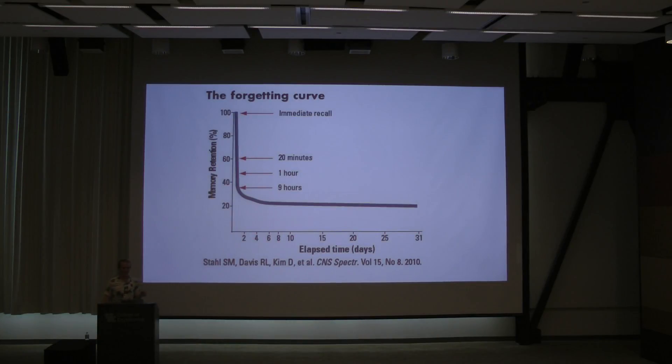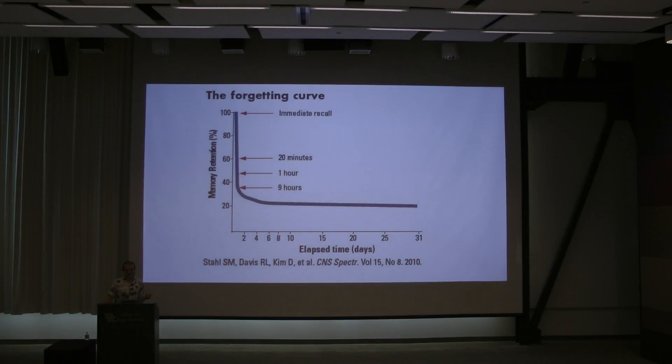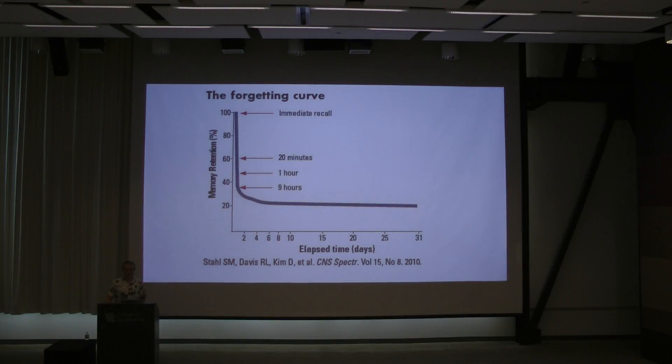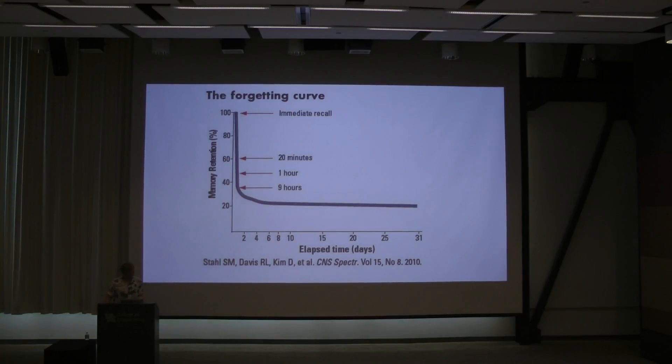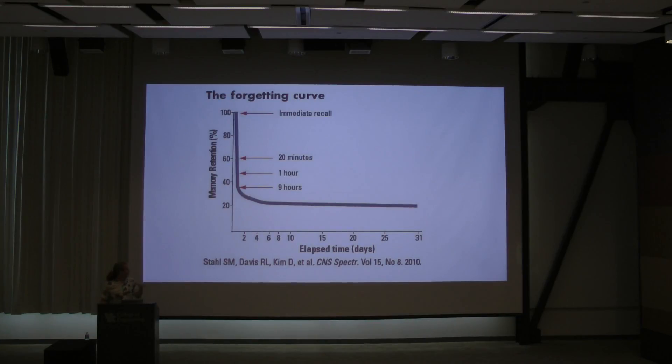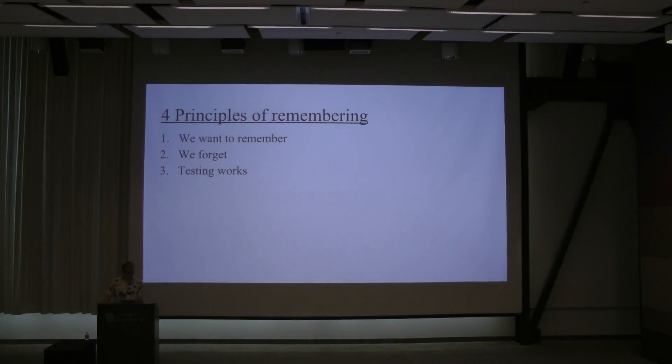And this also happens if you cram for a biology exam. You memorize 45 definitions of parts of the cell, and then you remember most of them while you're still taking the exam. And then the next day, you remember mitochondria, and that's it. This experiment was originally done in 1885, but it's been done many times since then. This was done in 2010.